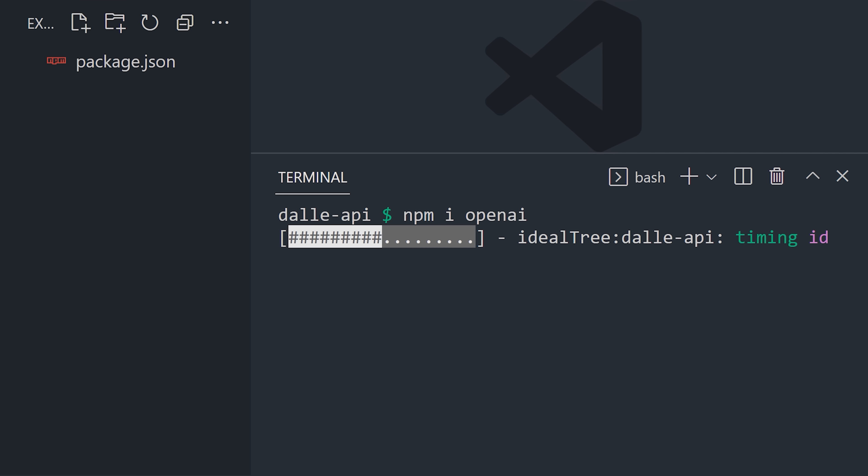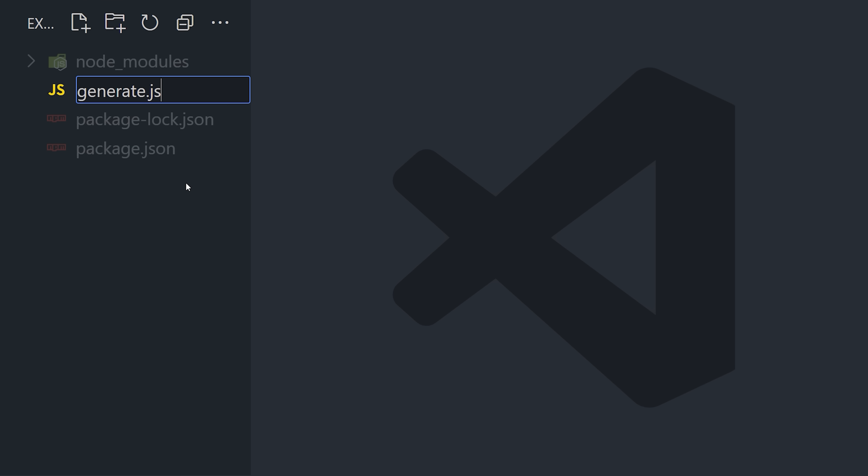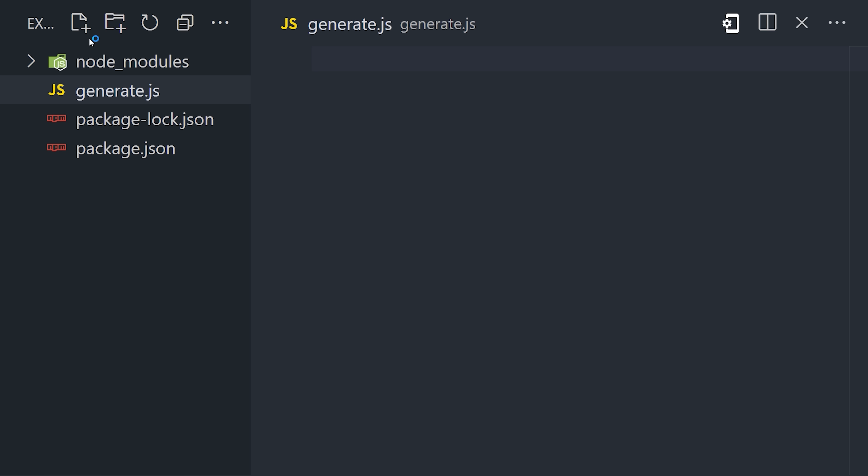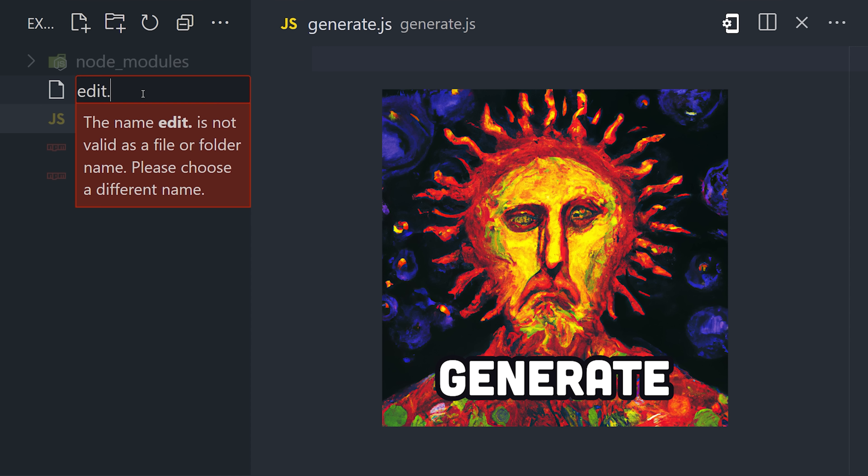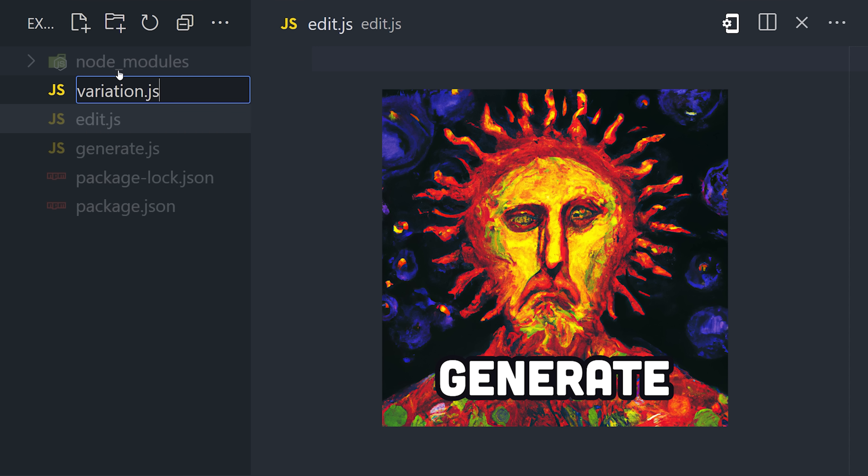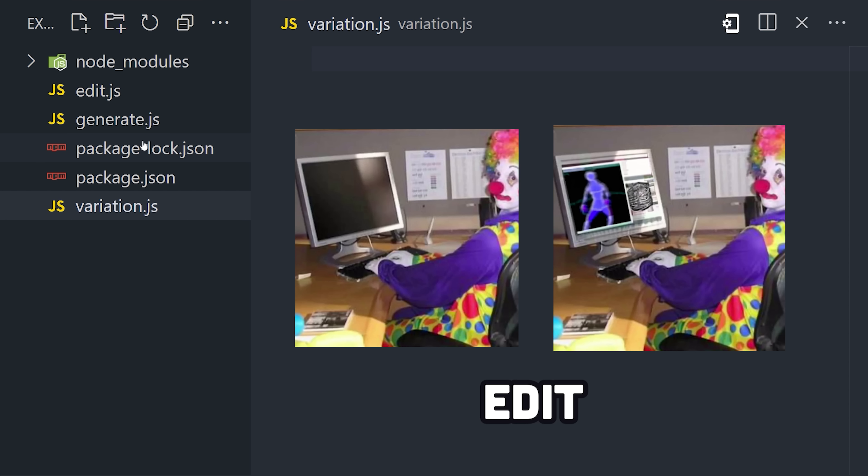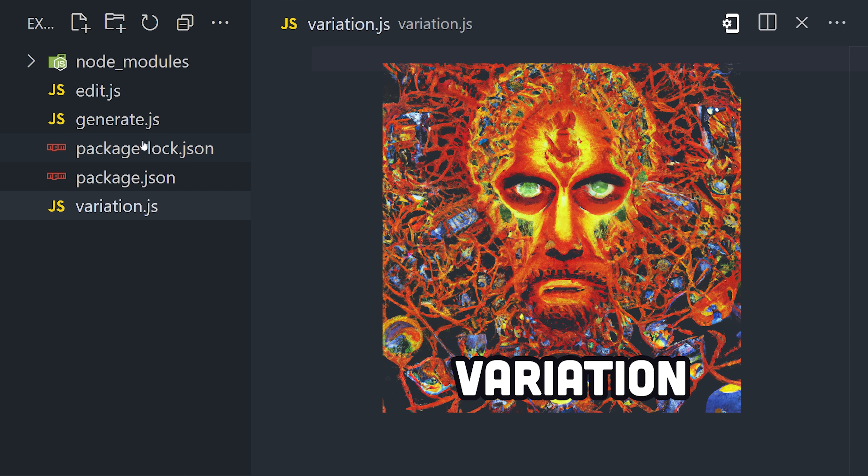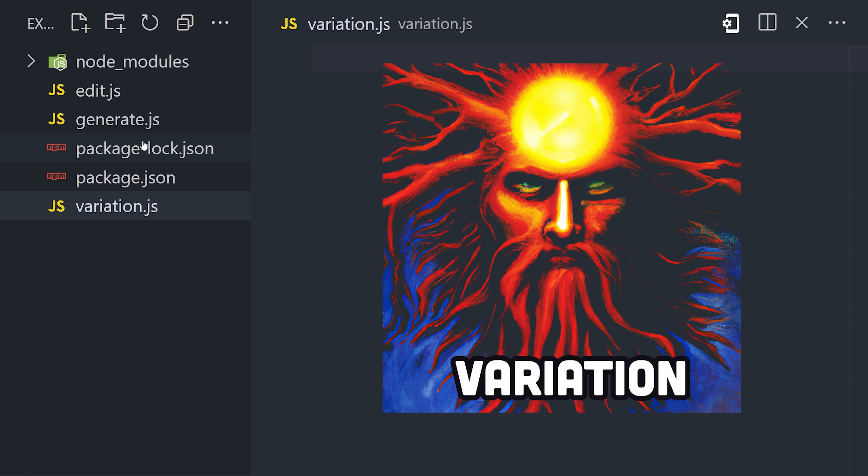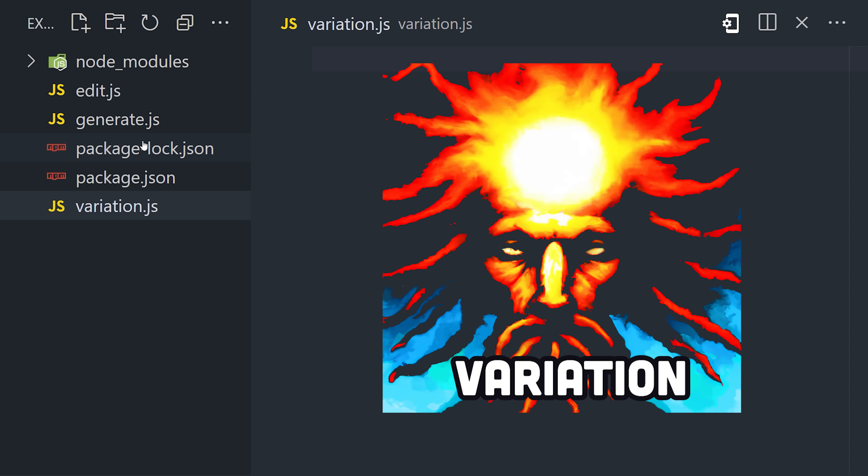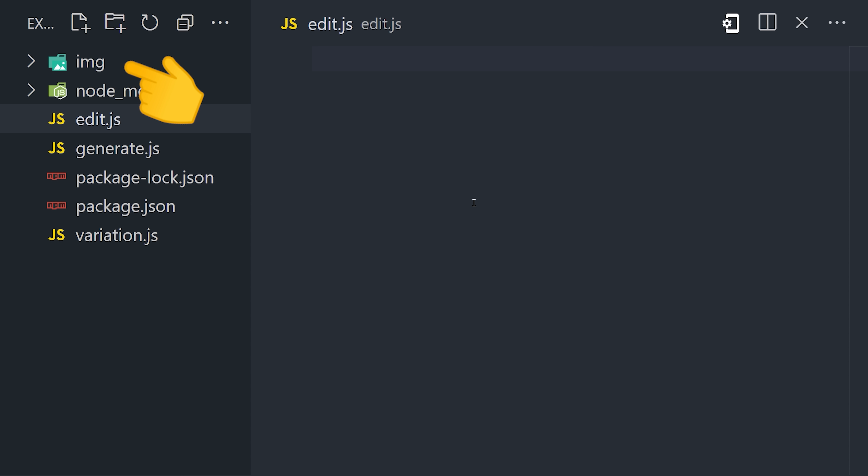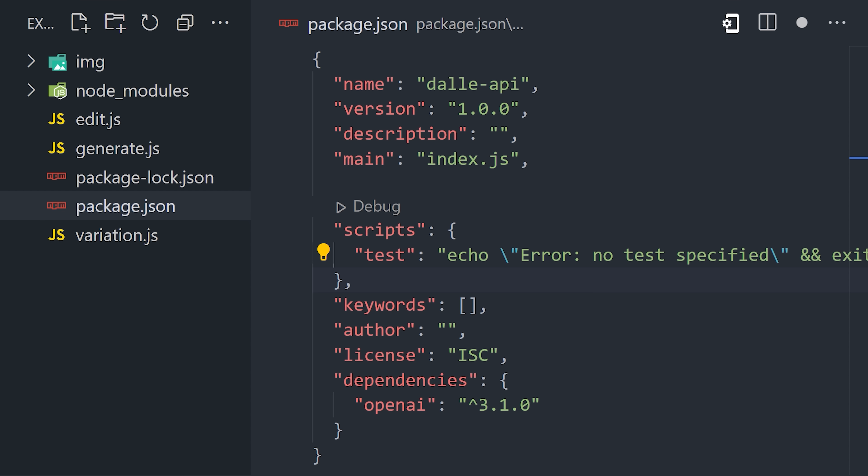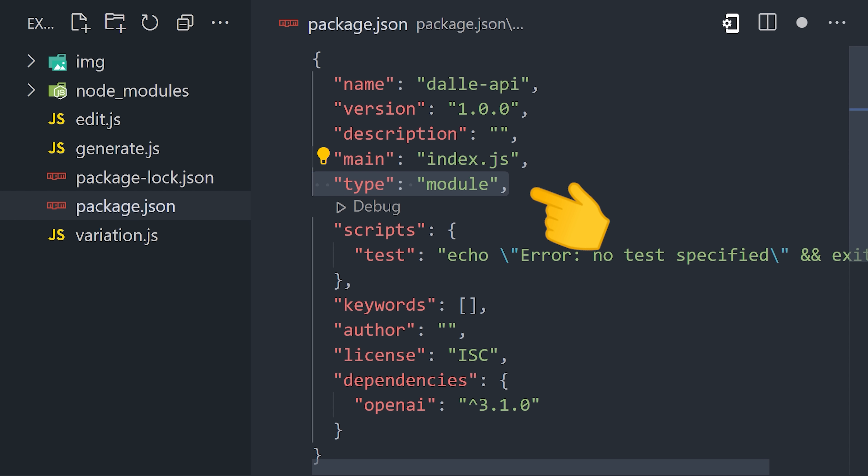Now I'm creating three different JavaScript files, because I want to show you how to do three different things: generate a new image, edit an existing image with a mask, and create a variation from a source image. Then finally, I'm creating a directory to hold all the image results, and you'll also want to go into your package.json and turn the type to module, just so we can use ES imports in our code.